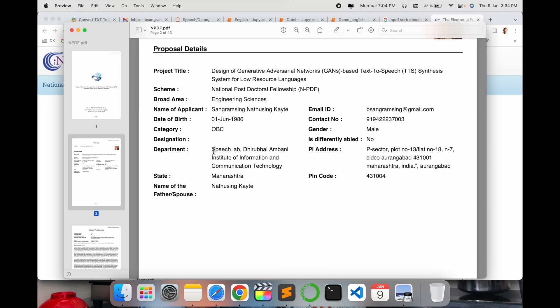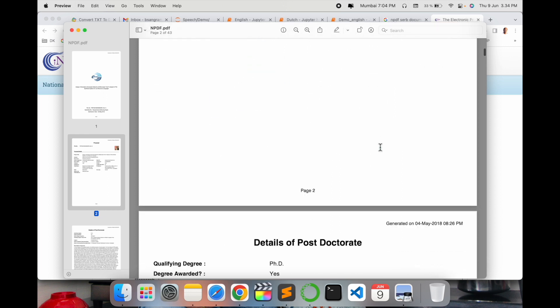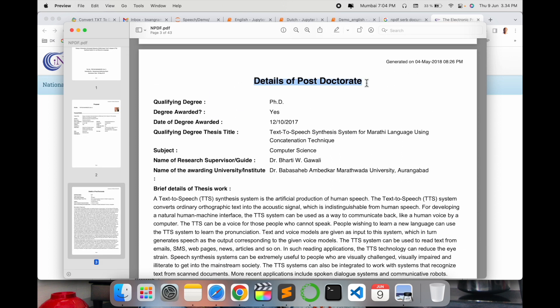The proposal detail includes my project title, scheme area — Engineering and Science — my name, date of birth, category, and email address. Here I put the name of the institute where I am working for the postdoc fellowship, not the PhD-related institute, along with my address.